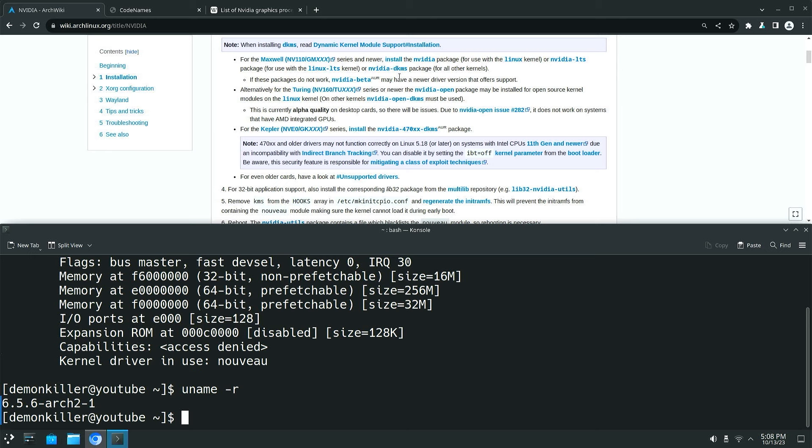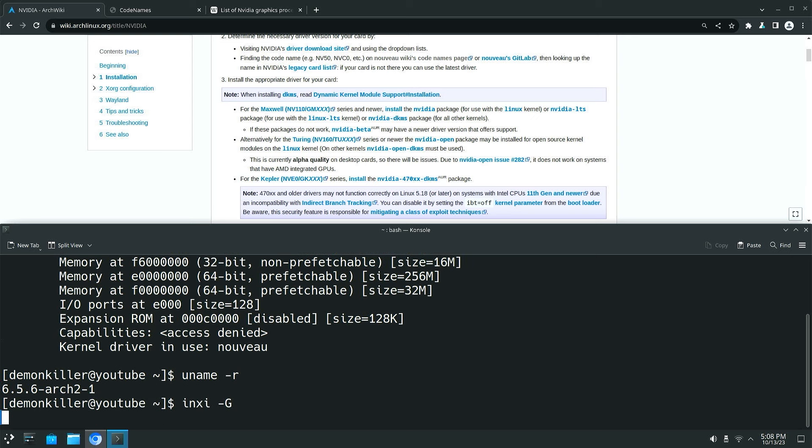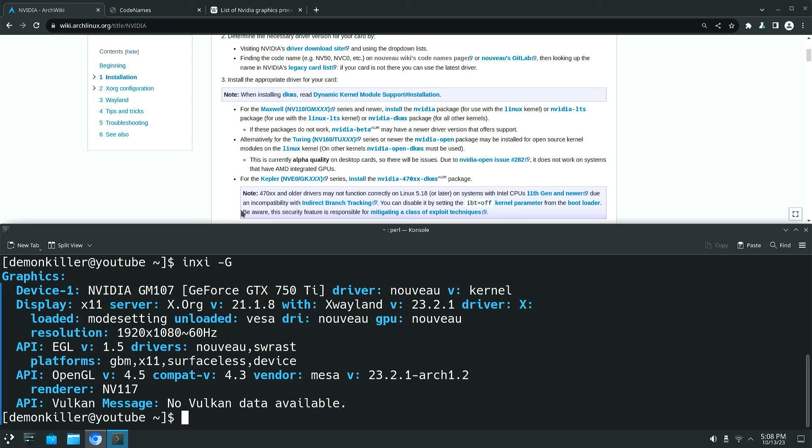Now how do you find out what is Maxwell and what series your card belongs to? So the wiki actually suggests that you go to Nouveau's wiki page. Because if you look at what we are using right now, if I run NC again you will see that we are using Nouveau. And Nouveau is basically a free and open source driver maintained by the community. This is not maintained by NVIDIA.